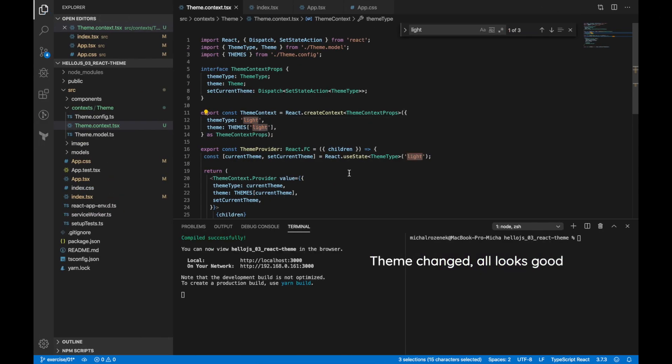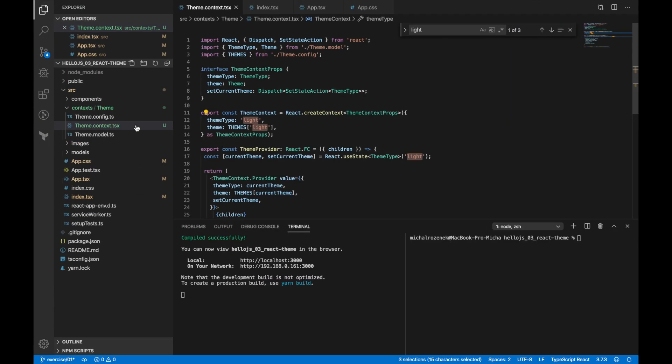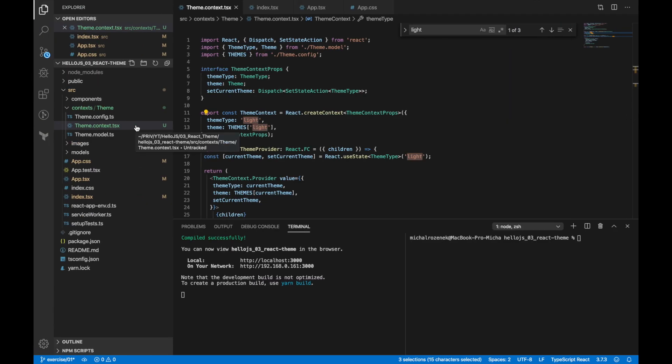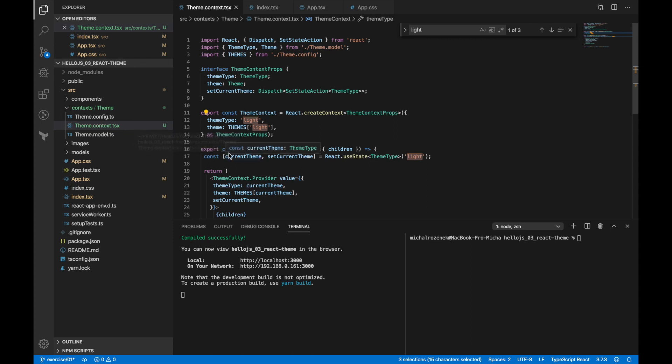For now, I need to change manually the initial state of theme context. Let's continue with other components.